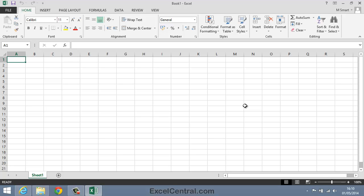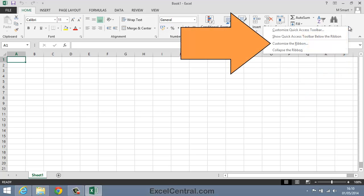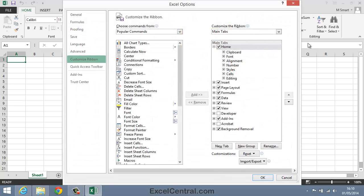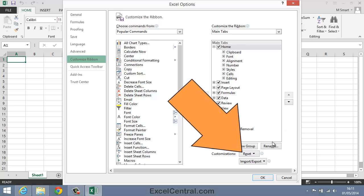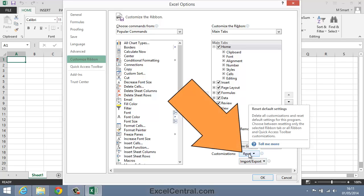Customizing the Ribbon is an Expert Level Skill covered in the Expert Skills course in this series. If another user has been playing with this feature, they may have rendered Excel unusable. If you suspect this to be the case, here's how to put things back to normal. First of all, right click on the Ribbon and then select Customize the Ribbon from the Shortcut Menu. At the bottom of the dialog on the right you can see that there's a Reset button, which will put things back to normal again.